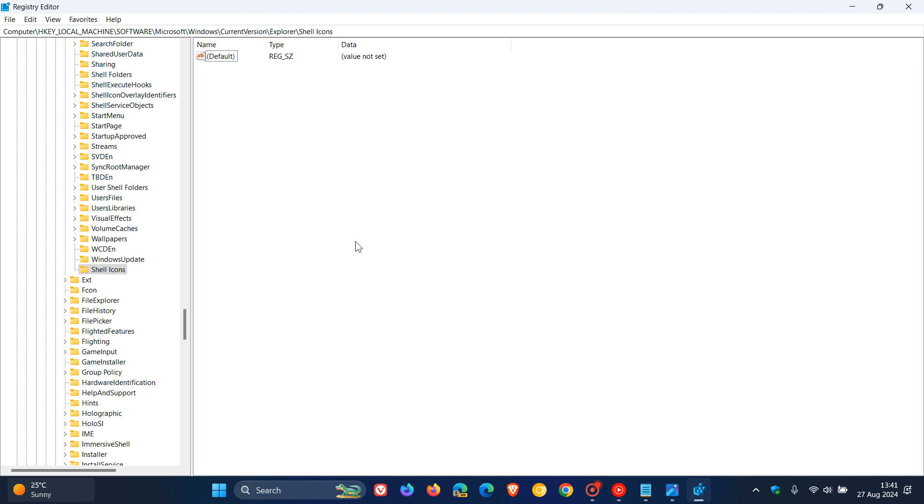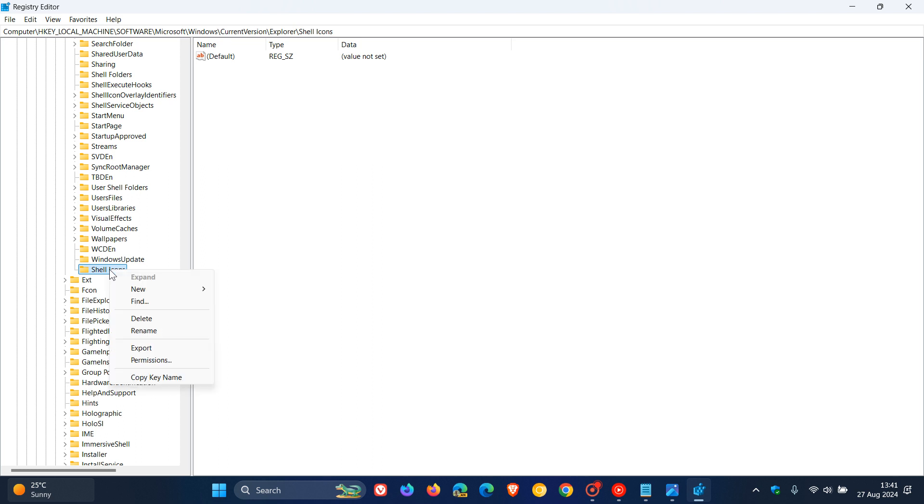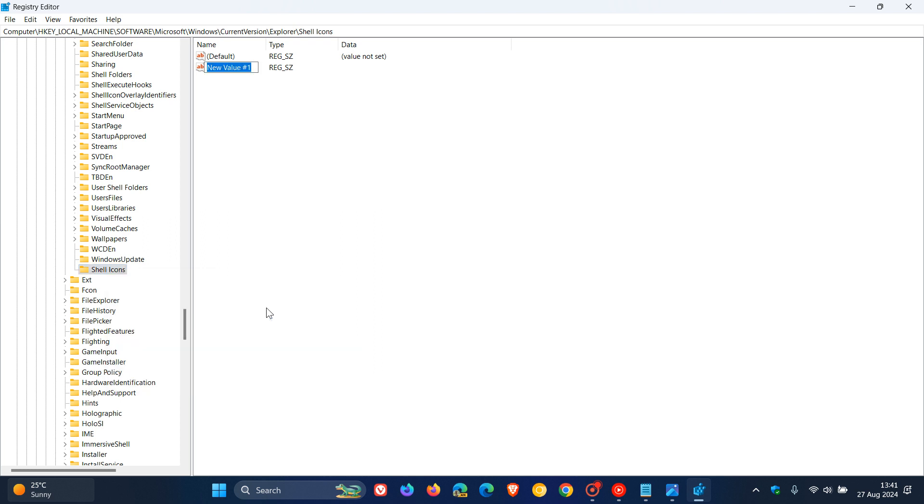Now what we need to do is click on shell icons. We need to right-click on that, head to new, and now we need to create a new string value. Name that to 29. We need to add 29 and rename that string value accordingly.